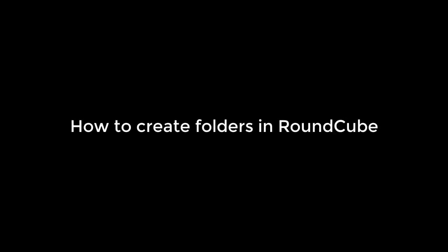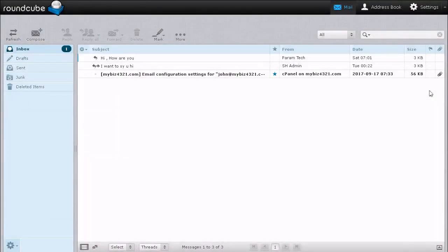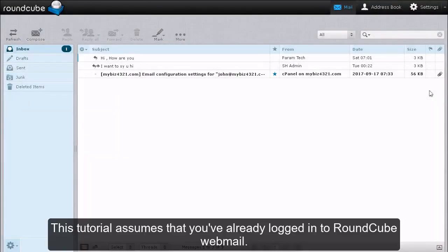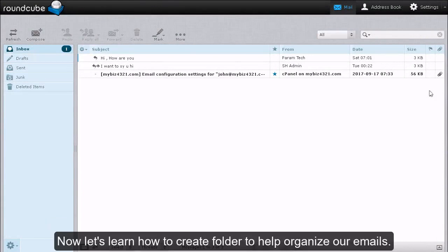How to Create Folders in Roundcube. This tutorial assumes that you have already logged in to Roundcube Webmail. Now let's learn how to create folders to help organize our emails.